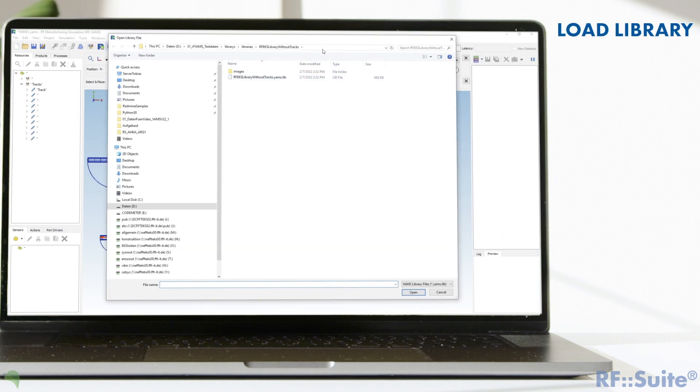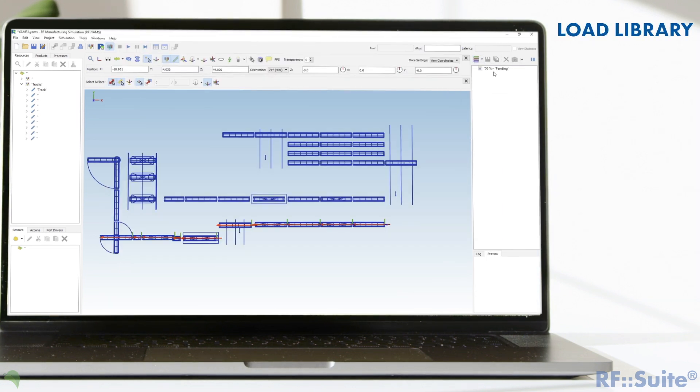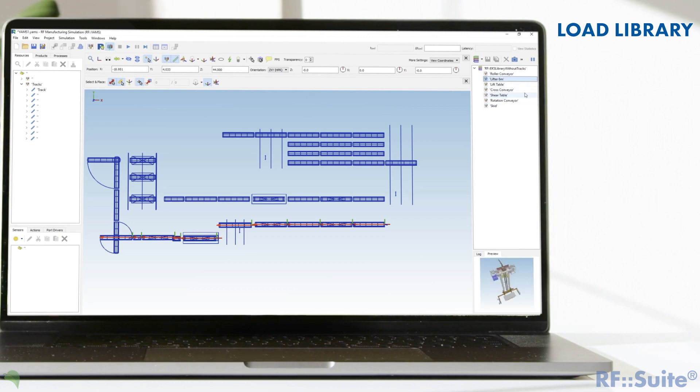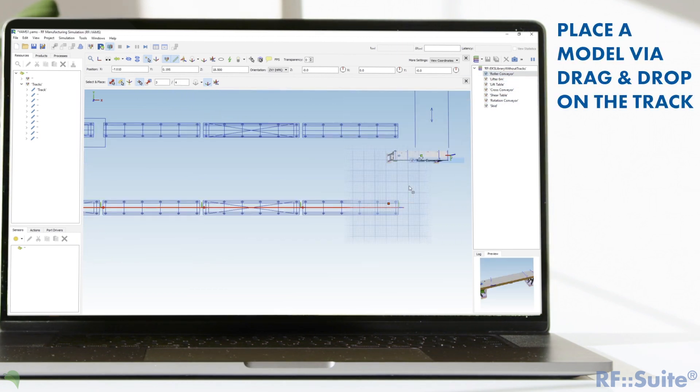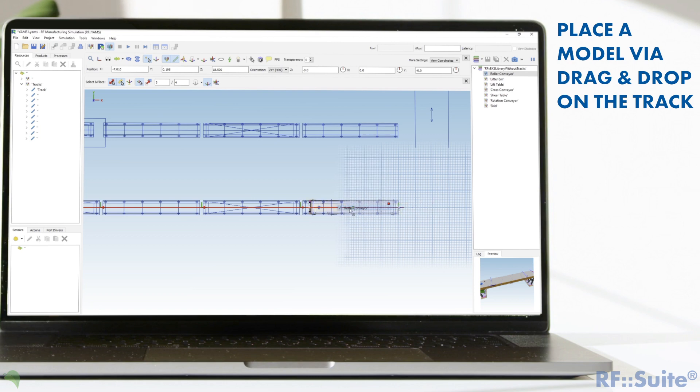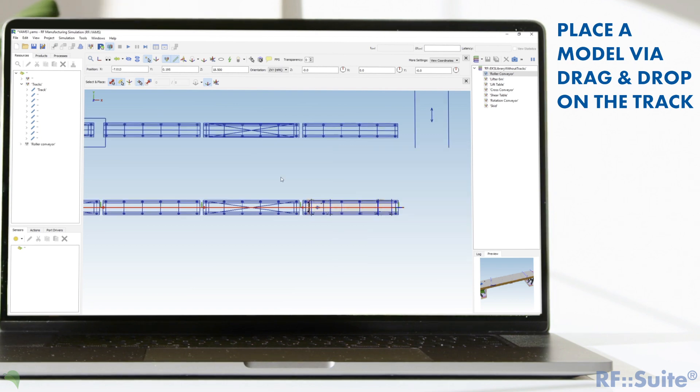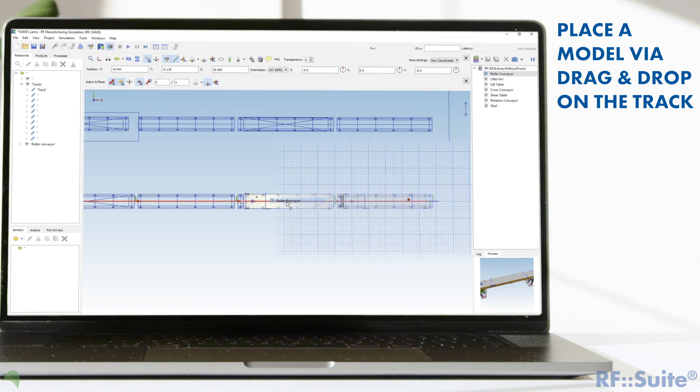Load a library with models to add 3D models for better presentation to the drawn track. With drag and drop and the snap function, you can really easily position the models beneath the track.